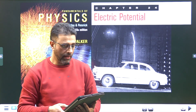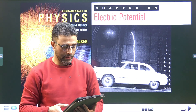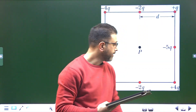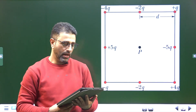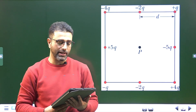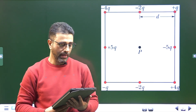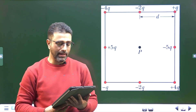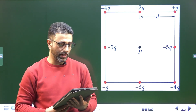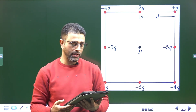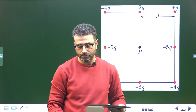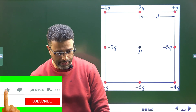The figure shows eight particles that form a square with distance D between adjacent particles. What is the net electric potential at point P at the center of the square, if we take electric potential to be zero at infinity? So the reference point for potential is infinity.